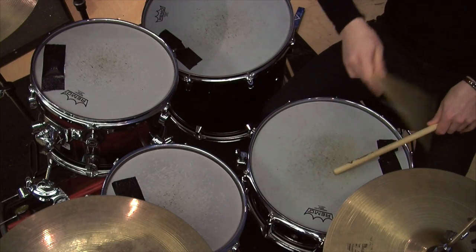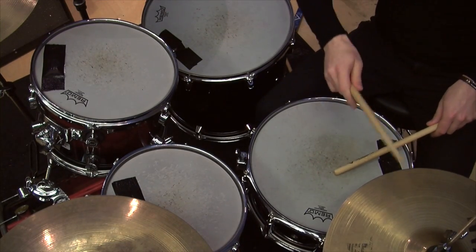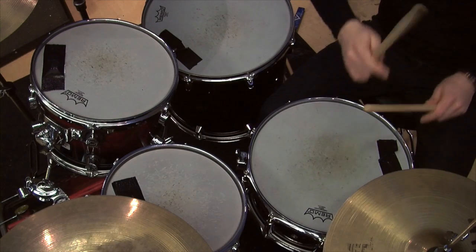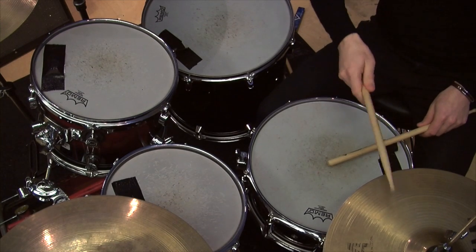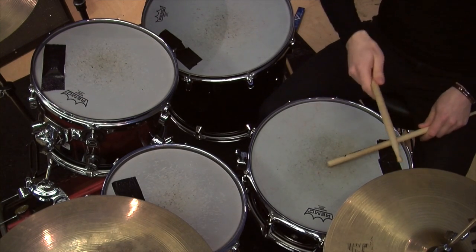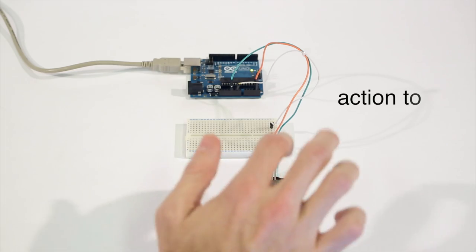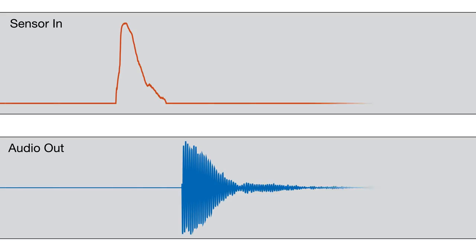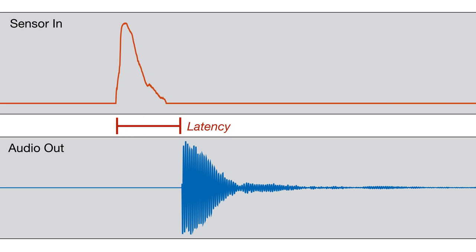Bela runs on the BeagleBone Black. Unlike acoustic instruments, with digital instruments there is often a slight lag between action and sound. This latency makes the instrument less responsive and the experience less satisfying.